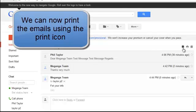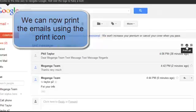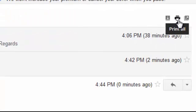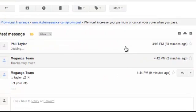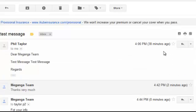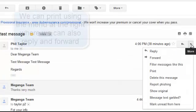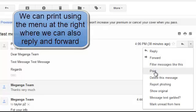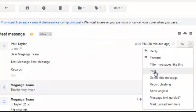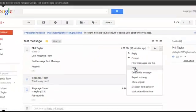And if we wanted to, we can print them by going to the print icon at the end. Or if we open the message and we use a menu at the right of the message, again we have some options and one of those is print. So we can print emails fairly easily.